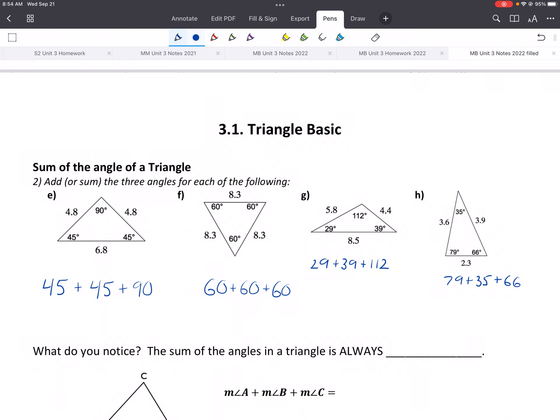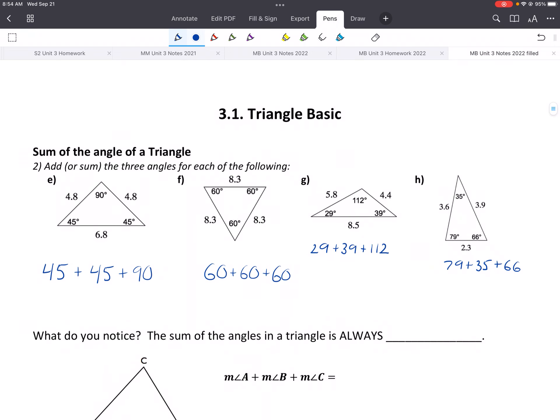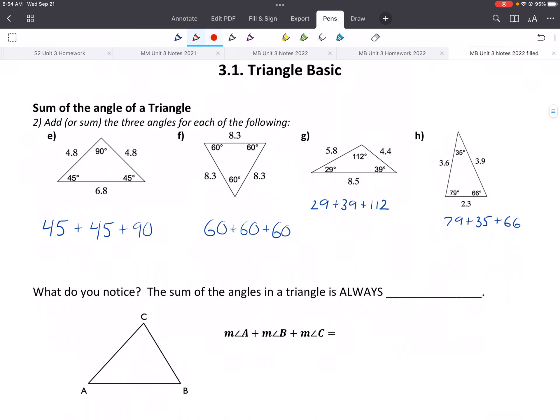The first thing we want to talk about is the sum of the angles of a triangle. So what happens if we add the angles of a triangle? Here are four different triangles. They all have different angles. What happens if we add the three angles for each triangle? Pause and give that a try — add those up, use your calculator, and see what you get.